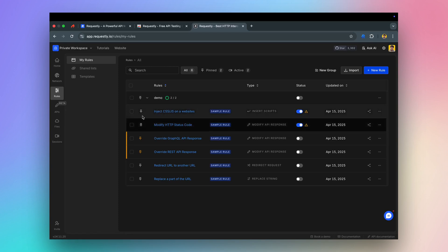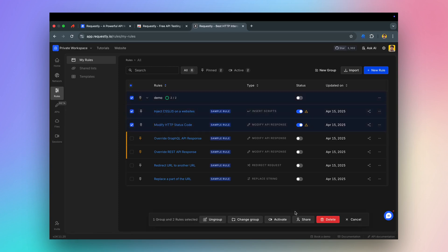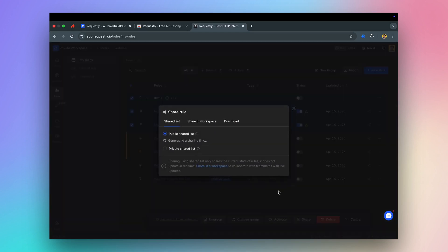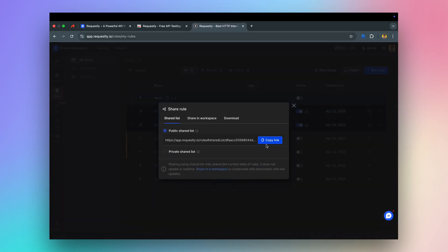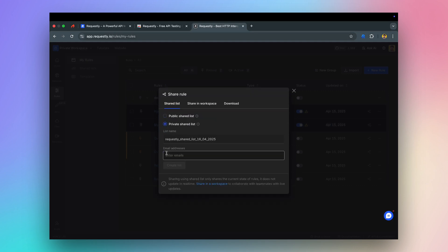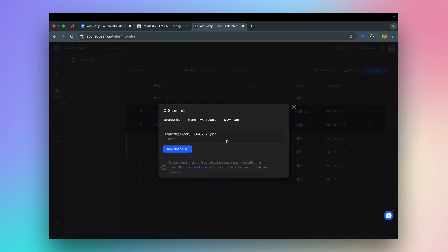You can also share rules with your teammates by copying a public or private link or simply export them as a JSON file and send it to your colleagues.